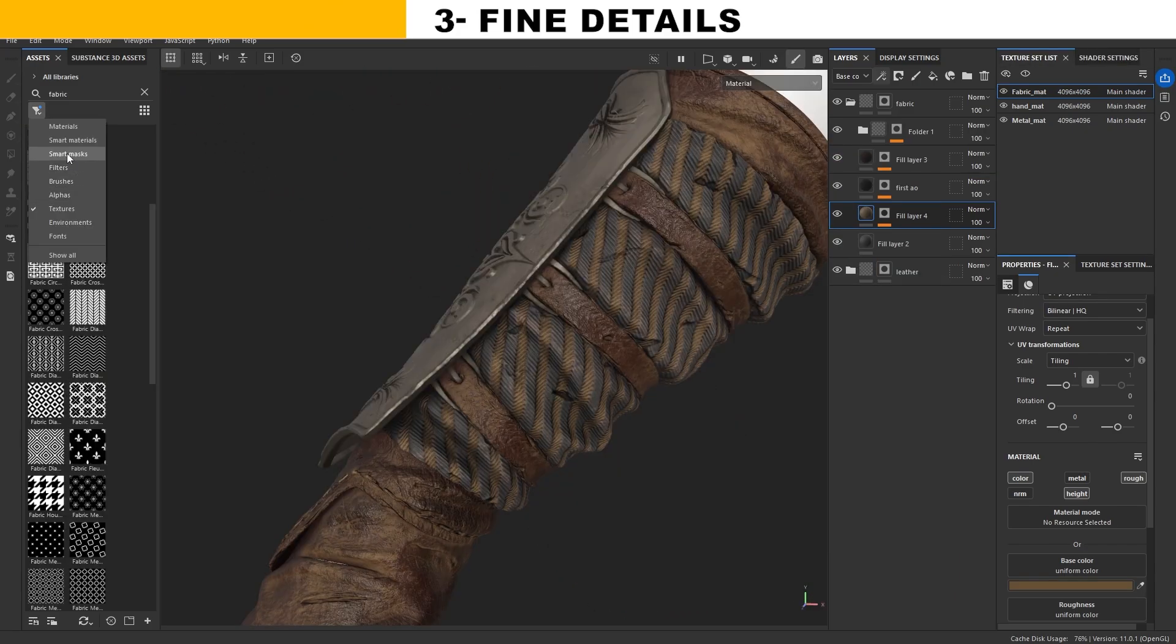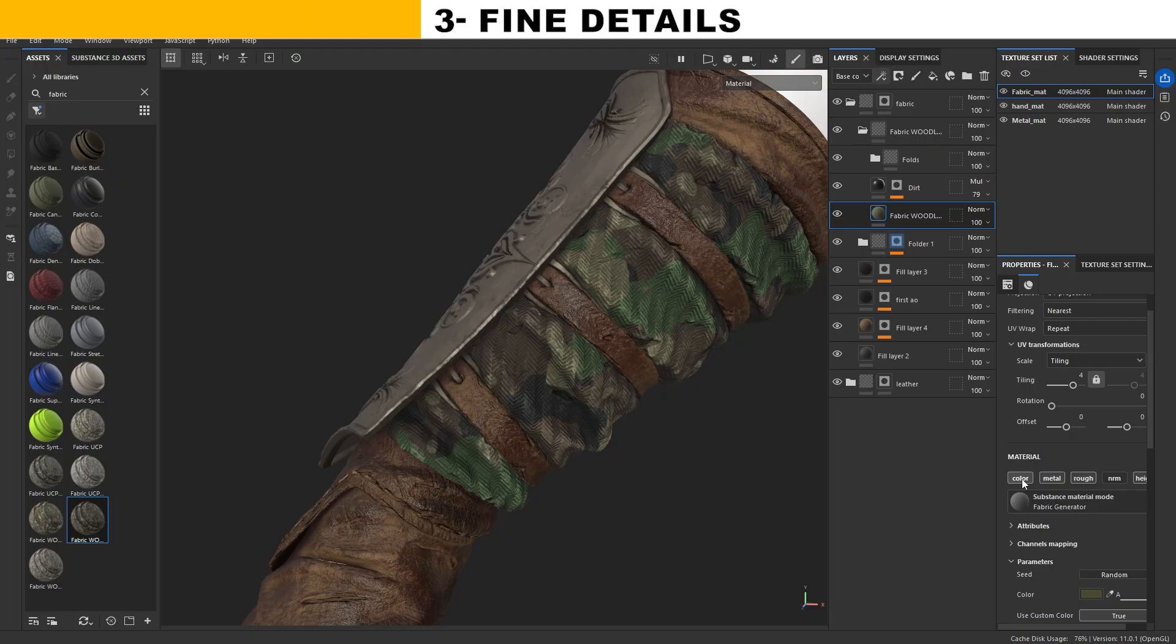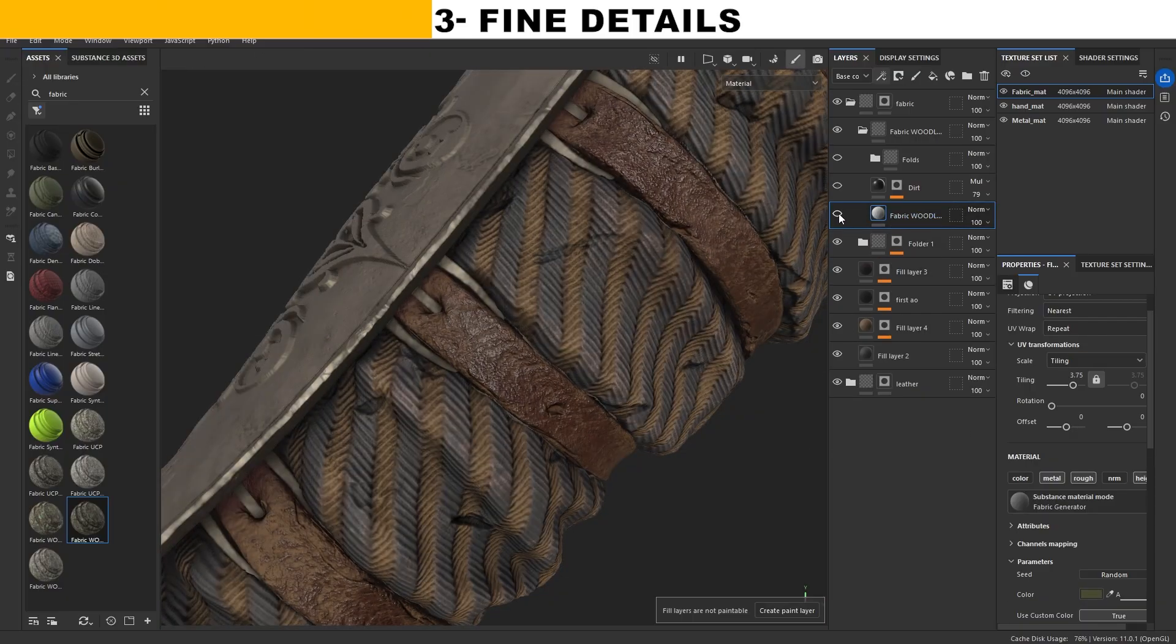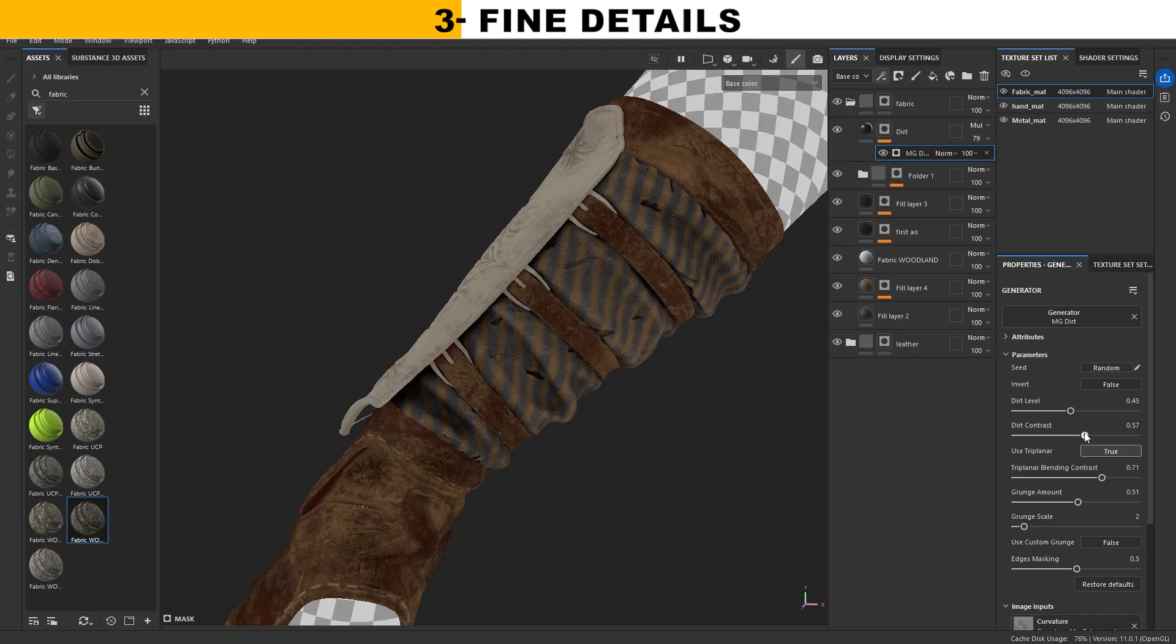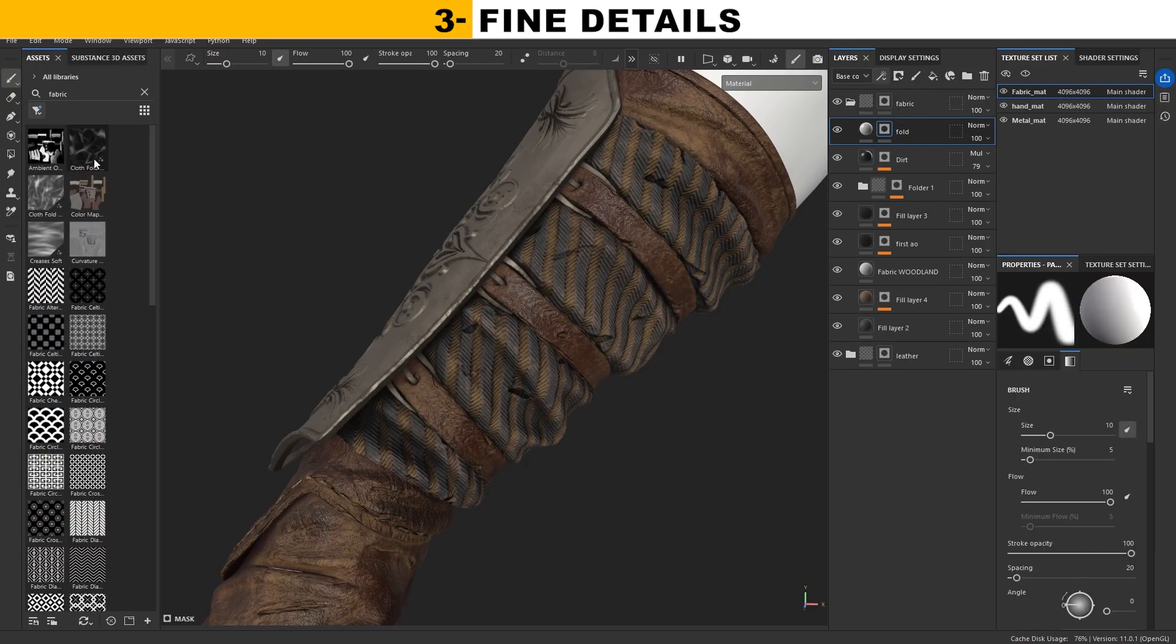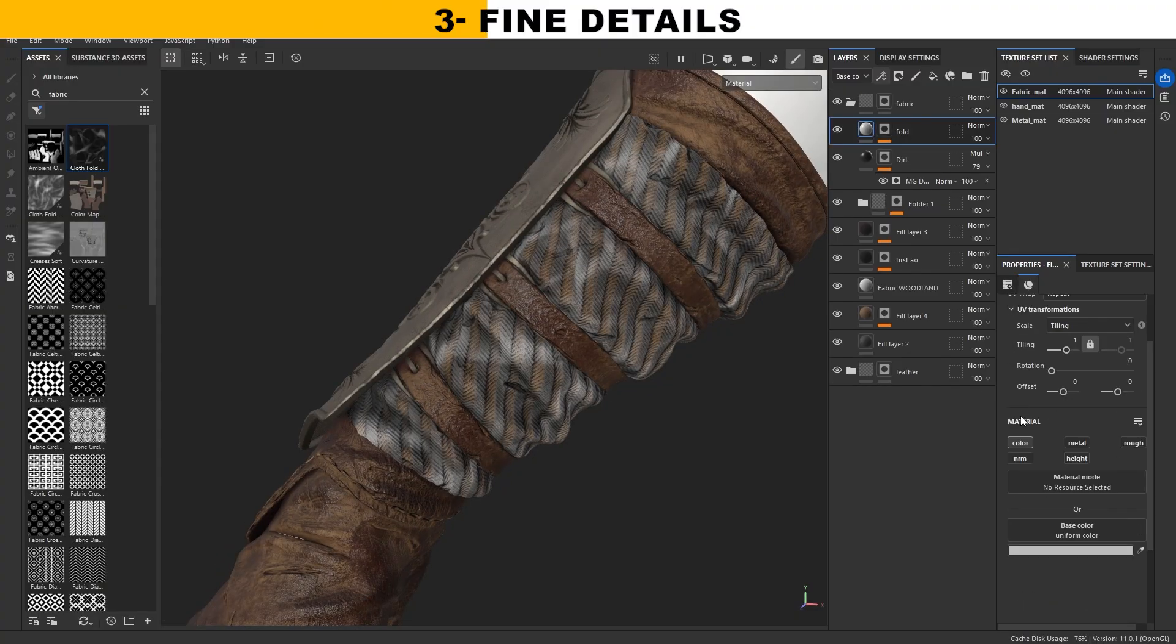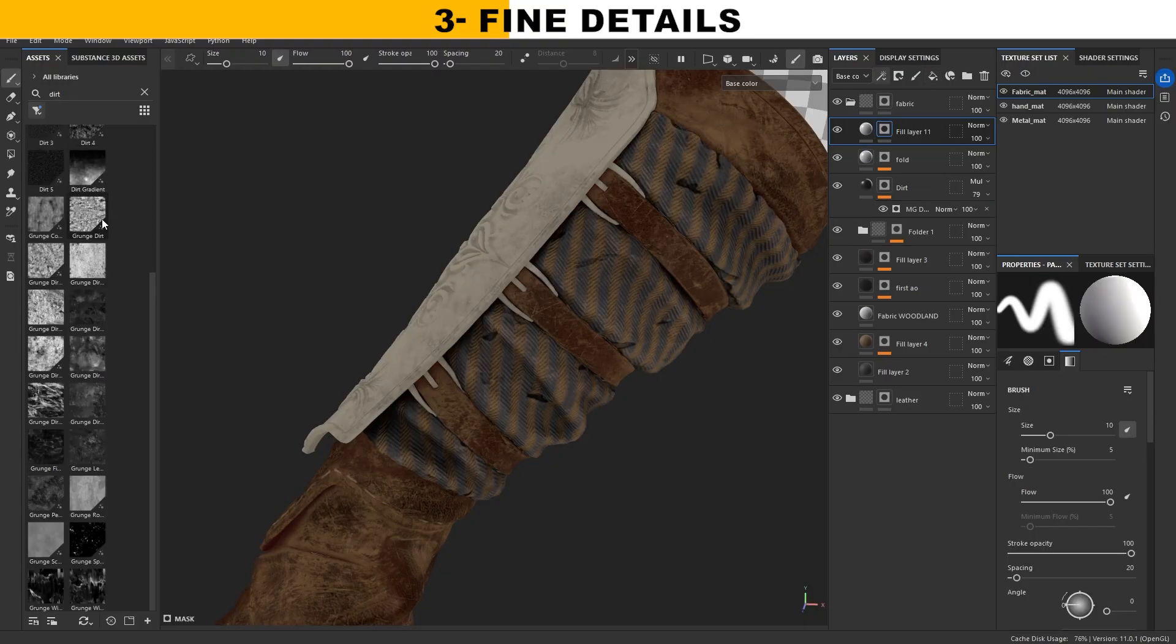For the fabric, I use the default fabric material in substance to separate its pattern. I should mention that during the process, I constantly change the colors to see how the result evolves. Here I added some folds using Substance default map, scale it and give it a bit of height to add more detail to the folds. The direction also matters, so you can rotate the map as needed.